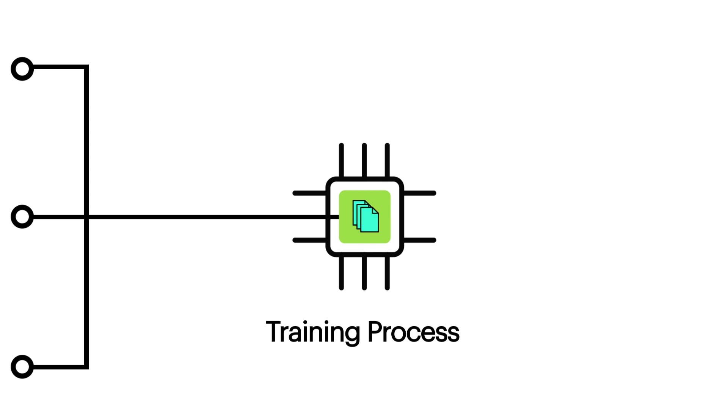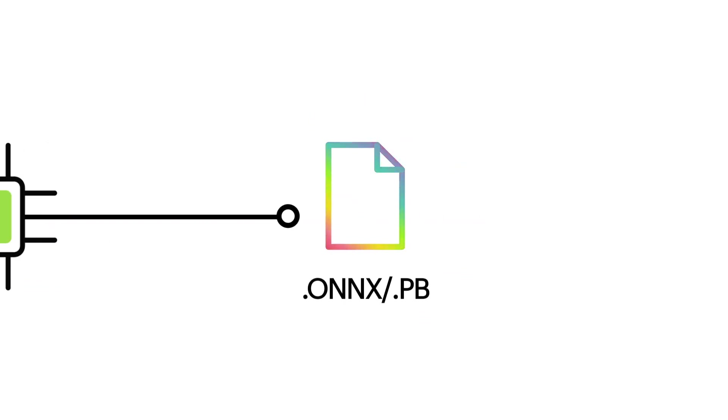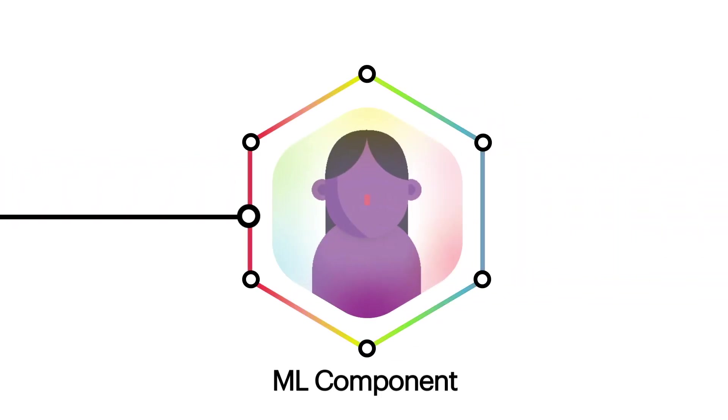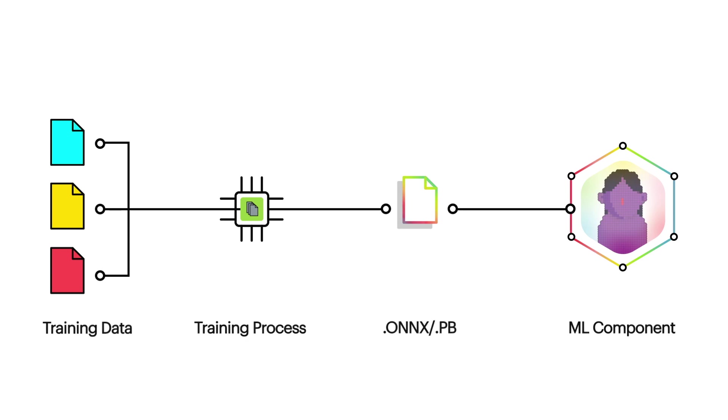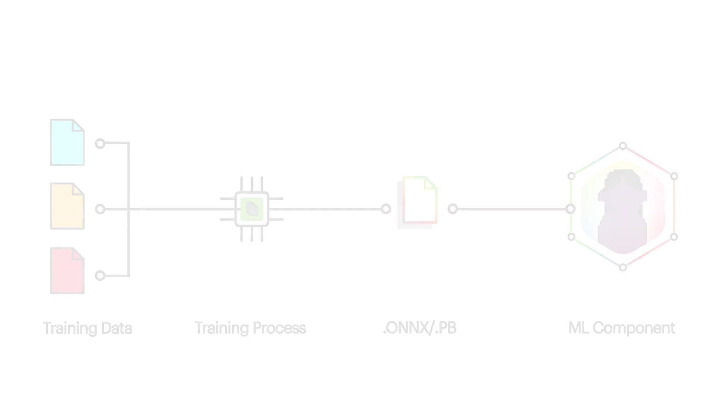To help you get started, this template comes with an example model. Take a look at the Lens Studio website where we provide example code and a walkthrough on how you can make your own model.